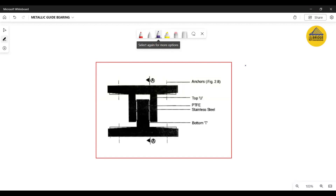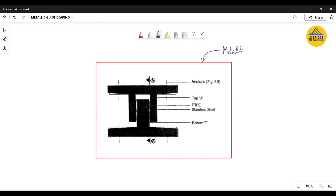Hello everyone, welcome back to another episode of All About Bridge Engineering. This episode is also added to the playlist 'From Books to Reality', because in this episode we will bridge the gaps between metallic guide bearings as mentioned in our codes and their practical application in construction projects around us.